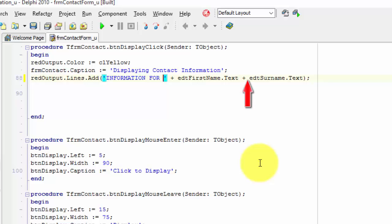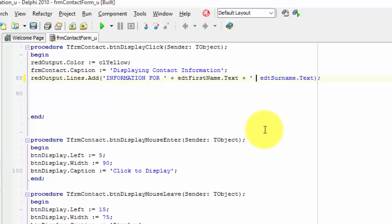Now place your cursor after this concatenation operator. Type a space, followed by an inverted comma, followed by a space, followed by another inverted comma, and another plus. With this, you just concatenated the space character to separate your first name and your surname.